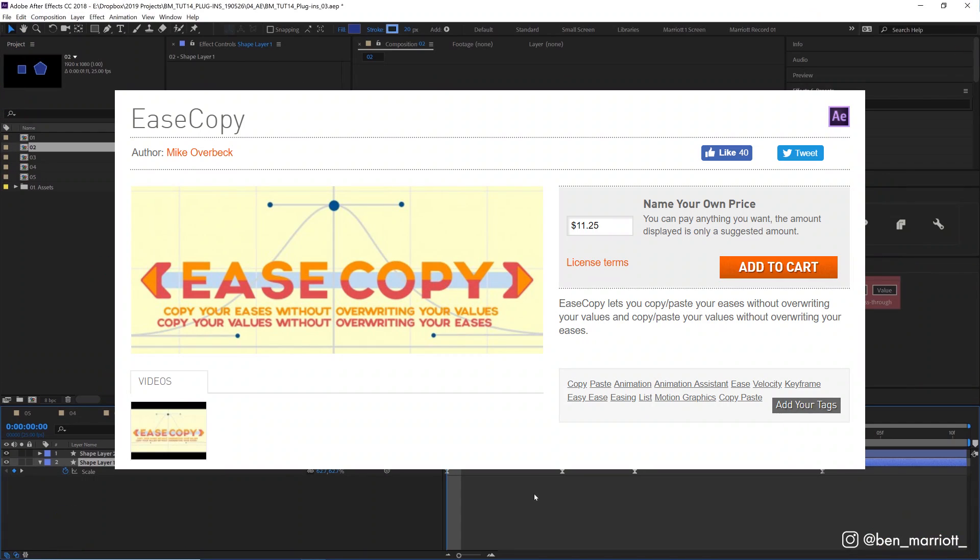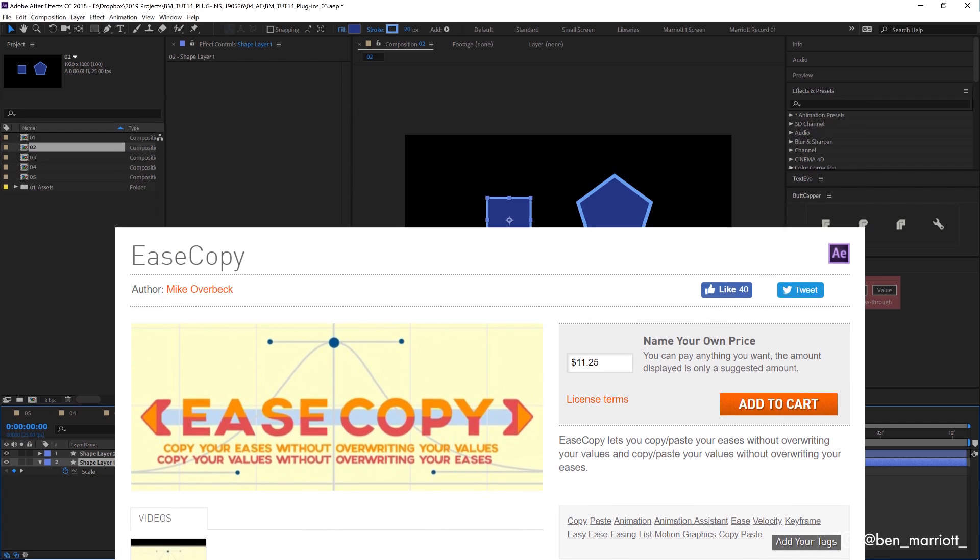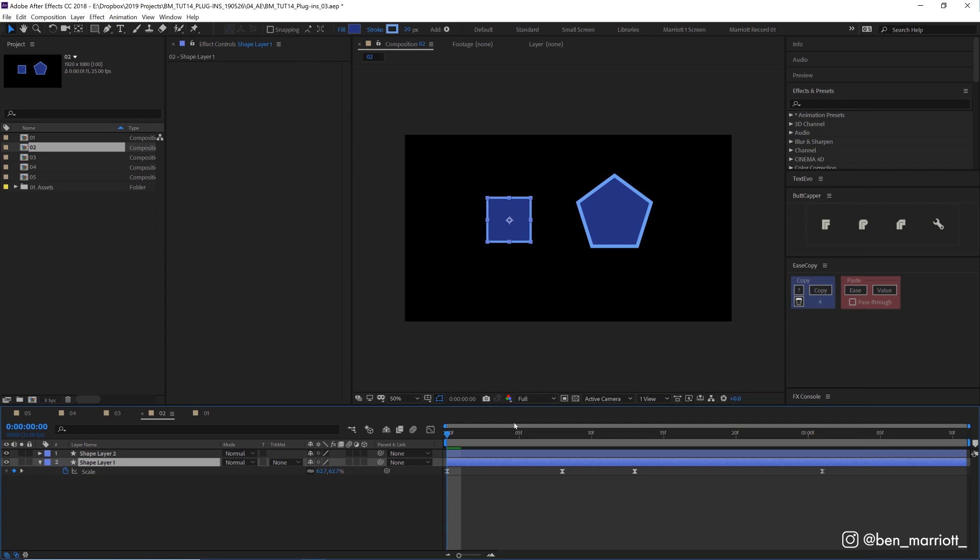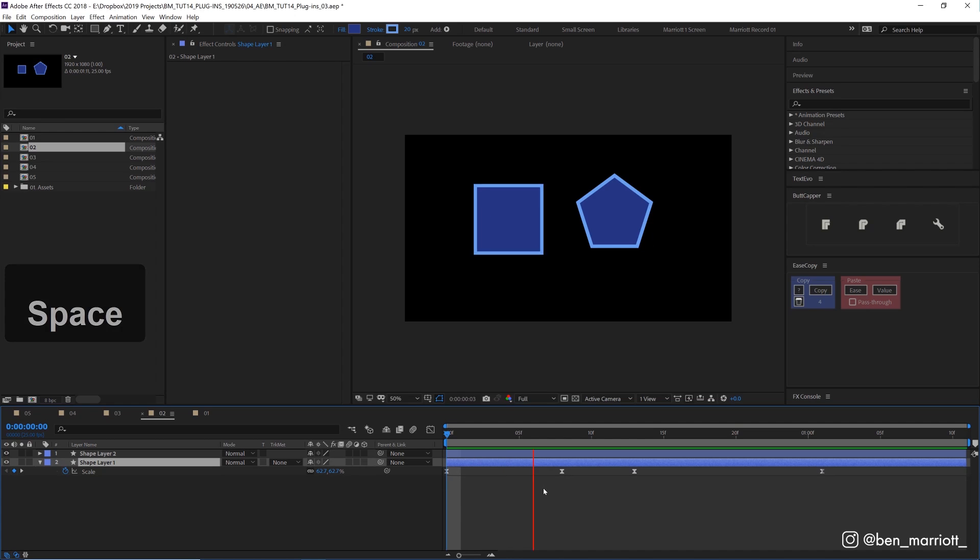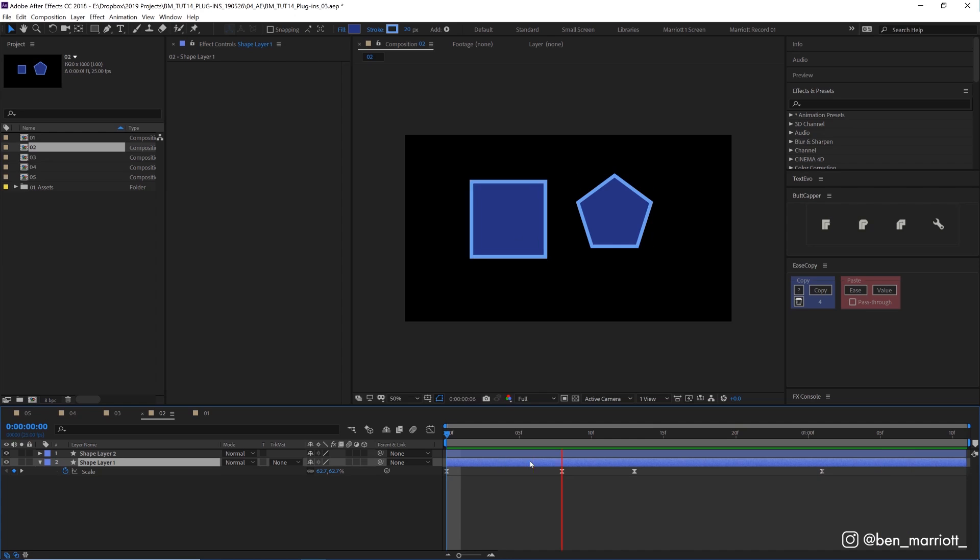Number two is Ease Copy, which is name your price on aescripts. And this plugin has been so useful to me ever since I discovered it. Now this plugin does exactly what it promises from its name. It allows you to copy the easing influence values from one, two, or more keyframes and paste them onto other keyframes and even other properties.